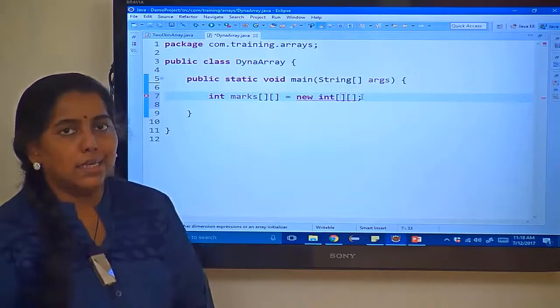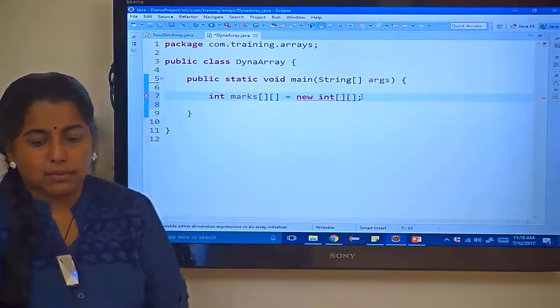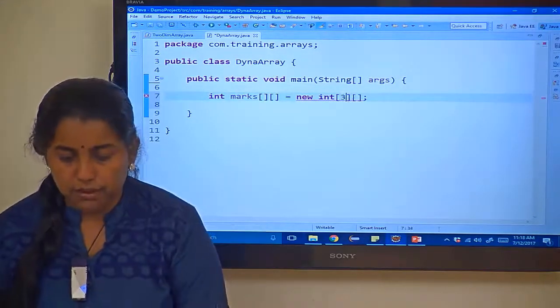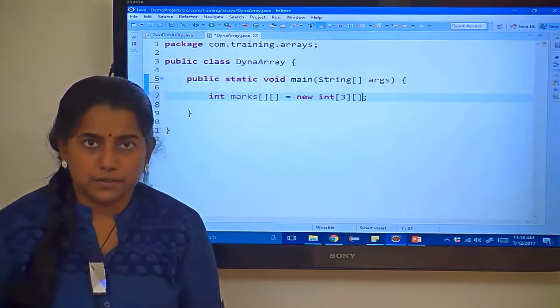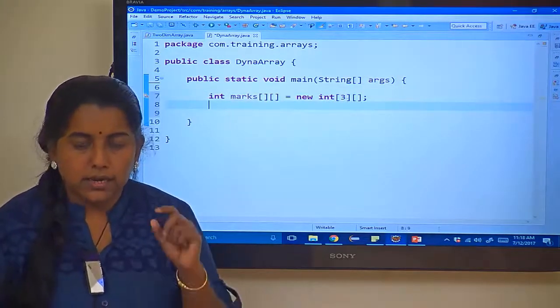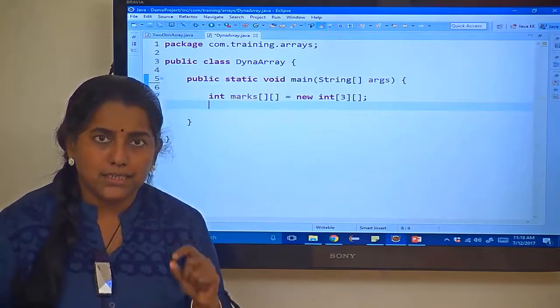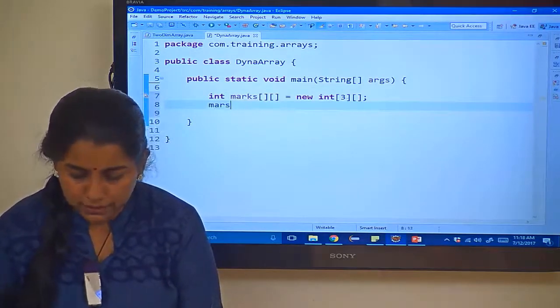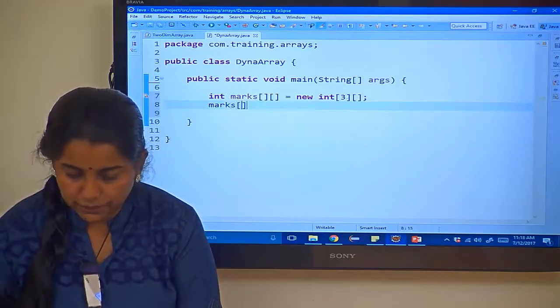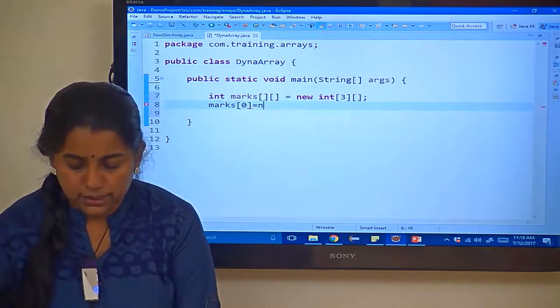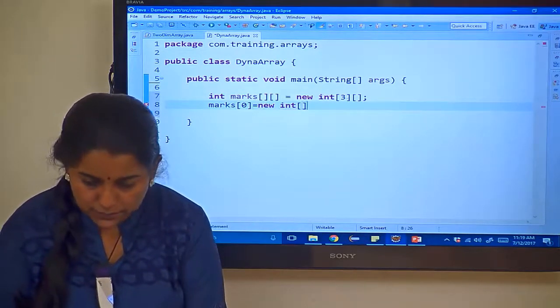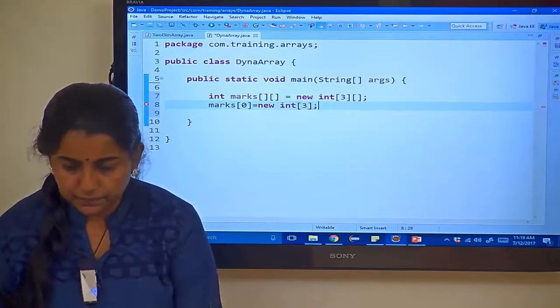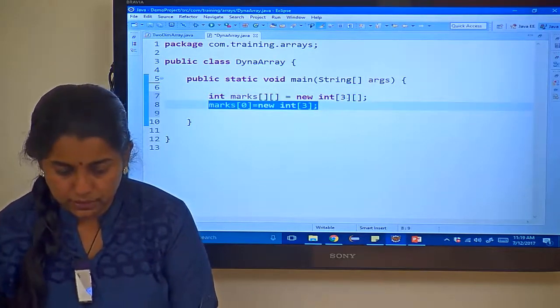First to start with, let us create the array. I am going with int marks equals new int of number of rows 3. Number of columns I am not going to specify. What I have to do is allocate memory for each and every row. Let me start with marks of 0, this is the first row. For this first row let me have the number of columns as 3, then for the second one.